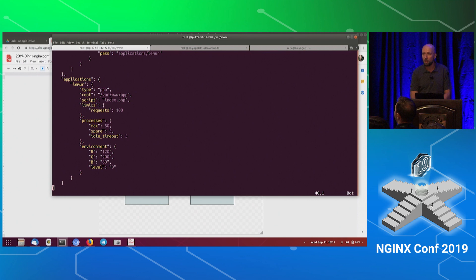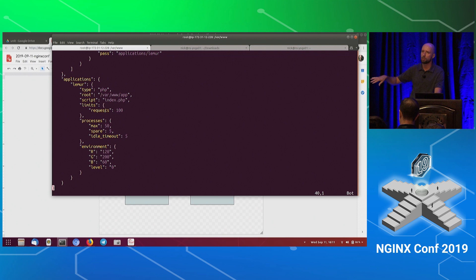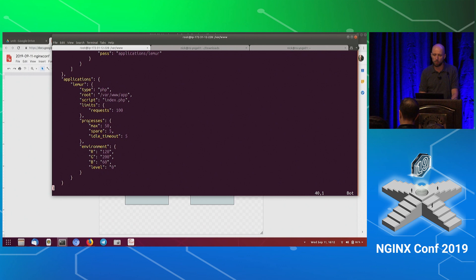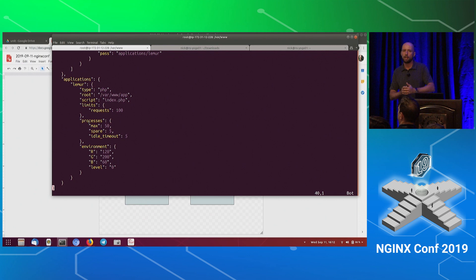I put a couple of other interesting options into this application. One is the limits, which are going to limit the number of requests coming into the same application process before restarting the application process. I just don't want it running the same PHP process for too long, so I shortened it to 100 requests there. The processes object is quite important. It defines how our application processes are going to be scaling out in case of larger load. Right now, I defined five PHP processes to be there by default and scale up to 50 if the load is going higher. The idle timeout is when we're going to be scaling those processes down.